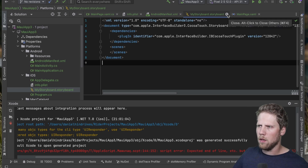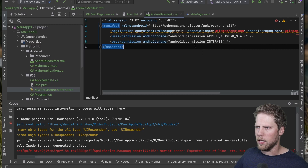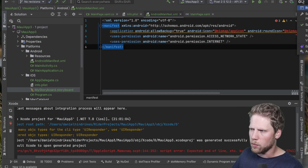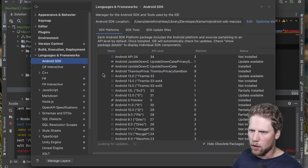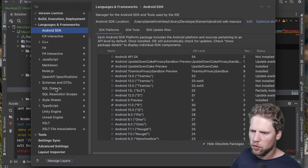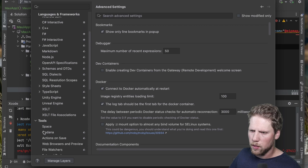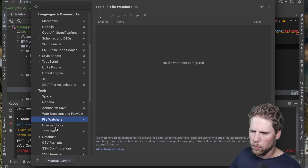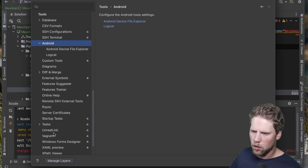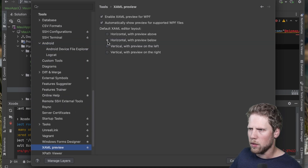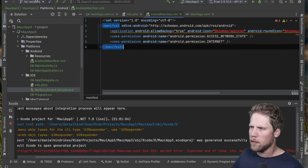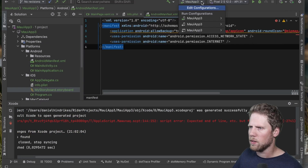Let's try the XAML experience — do we have hot reload, for example? Going to Settings to see if there's something to enable. Looking through Language and Frameworks, Advanced Settings, Tools, File Watchers... There is a 'XAML preview: enable XAML preview for WPF' option, but this is a MAUI app, not a WPF app. Let's open an iOS simulator and see what happens when we make changes to the XAML.